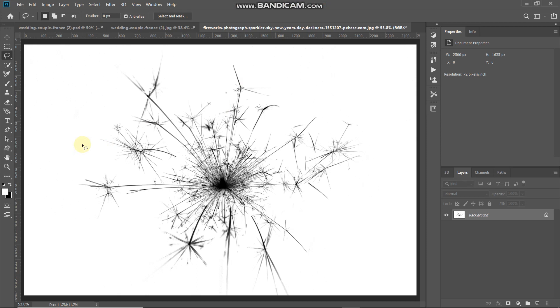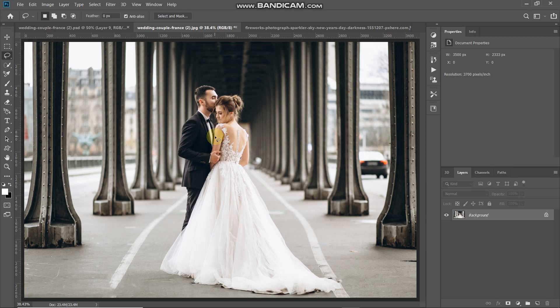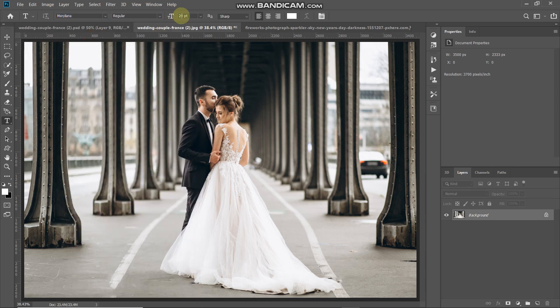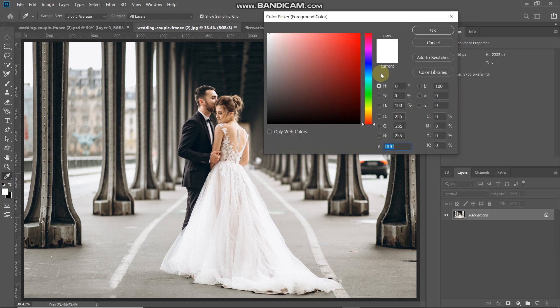Now open the image where you want to add the sparkle effect — the link is in the description below. Since we want to add the sparkle effect in the form of text, select the Horizontal Type tool and choose any handwritten font — the download link for my font is in the description. If you don't know how to install fonts in Photoshop, that link is in the description as well. Set the size to 40 point and set the foreground color to white.